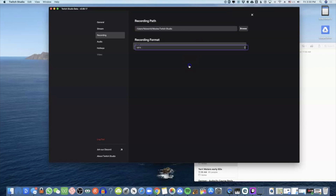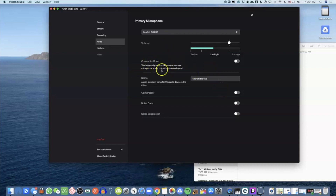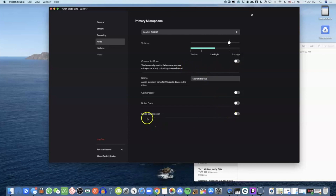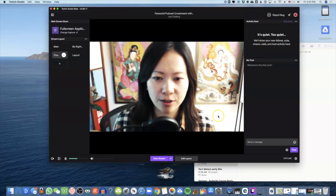You can also choose the recording format here. Double-check your audio — right now I have an external microphone; make sure that is selected if that's what you're using. There's also a 'Convert to Mono' option, which normally fixes issues when your microphone is only outputting to one channel. There are some advanced settings you really don't need to touch at the moment.